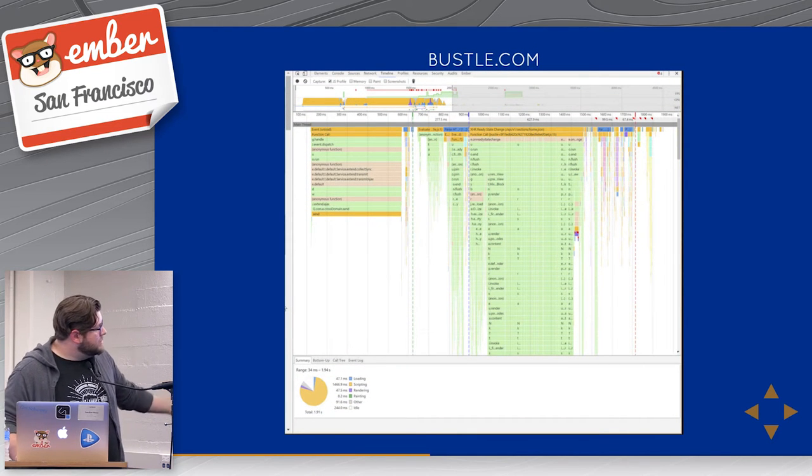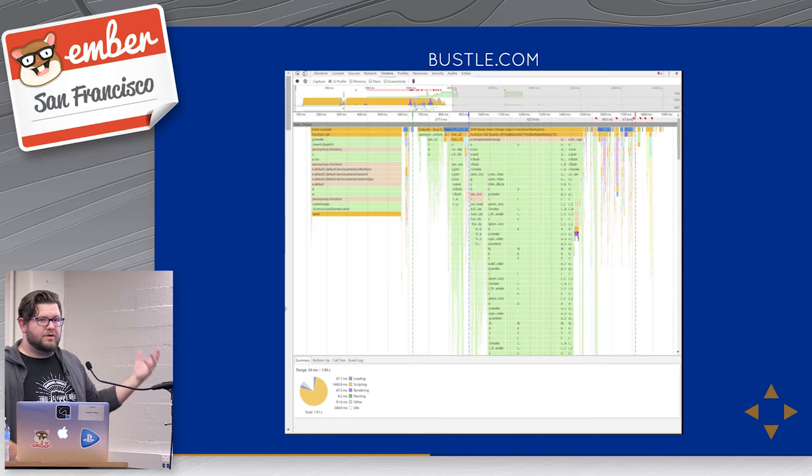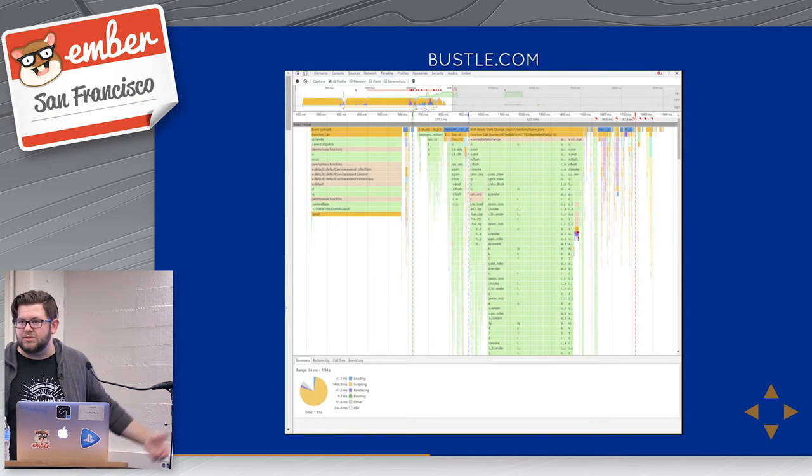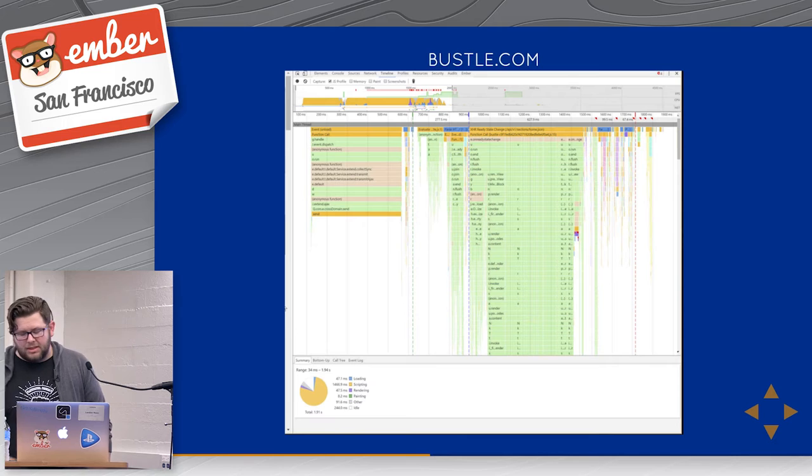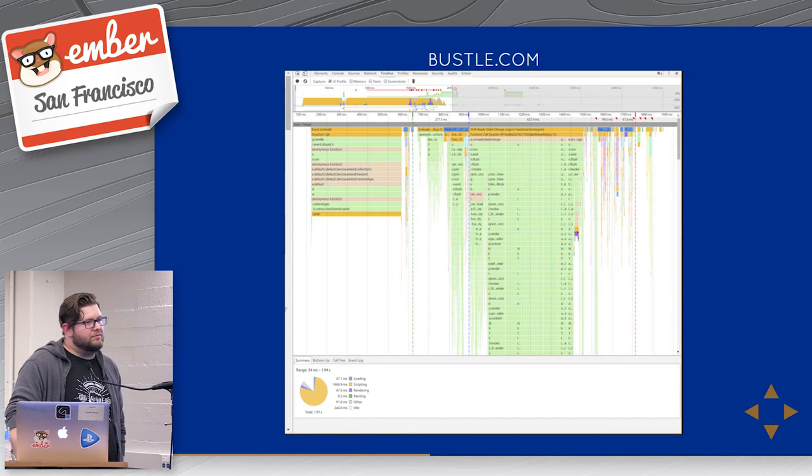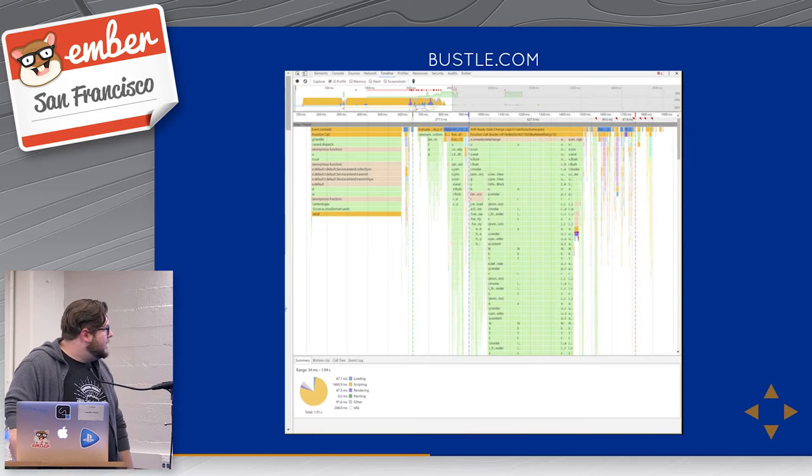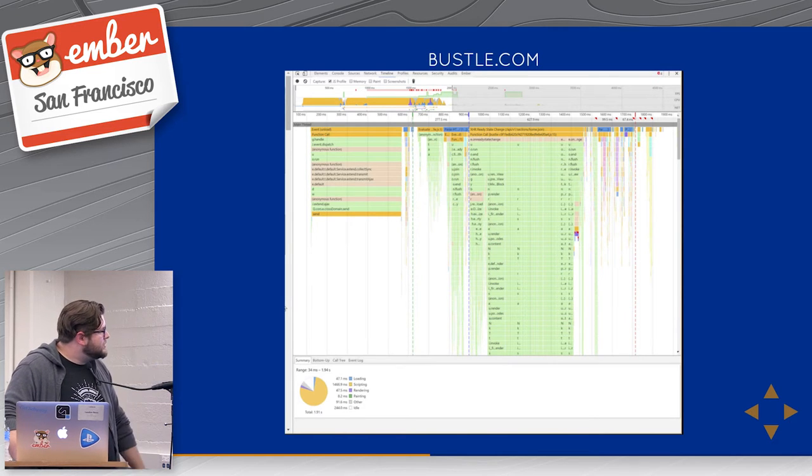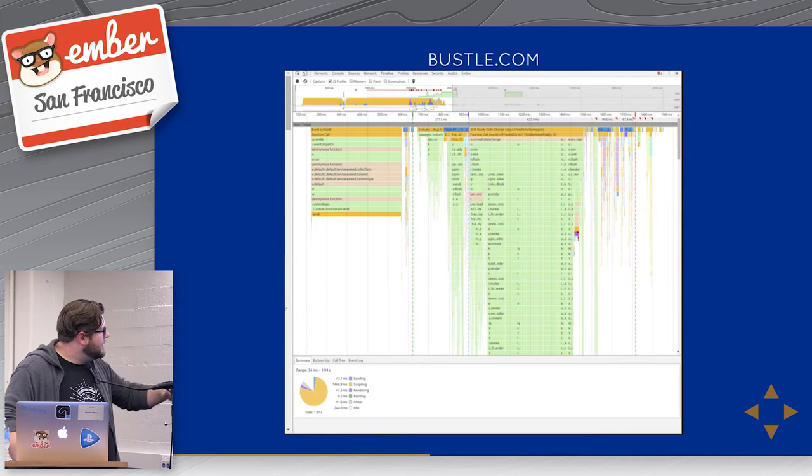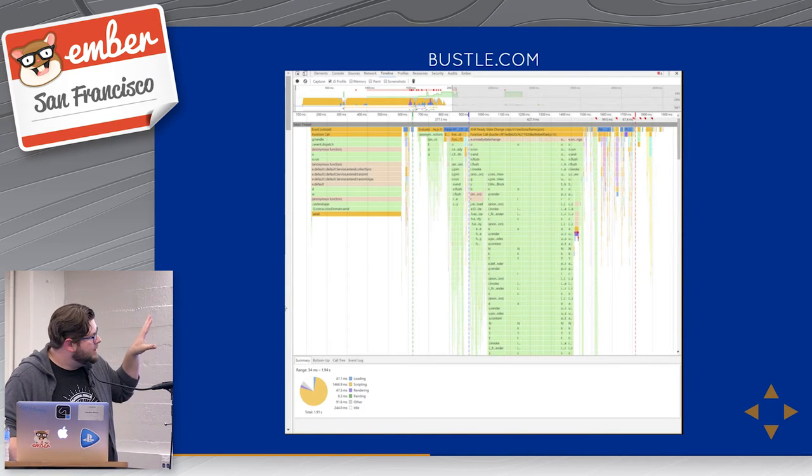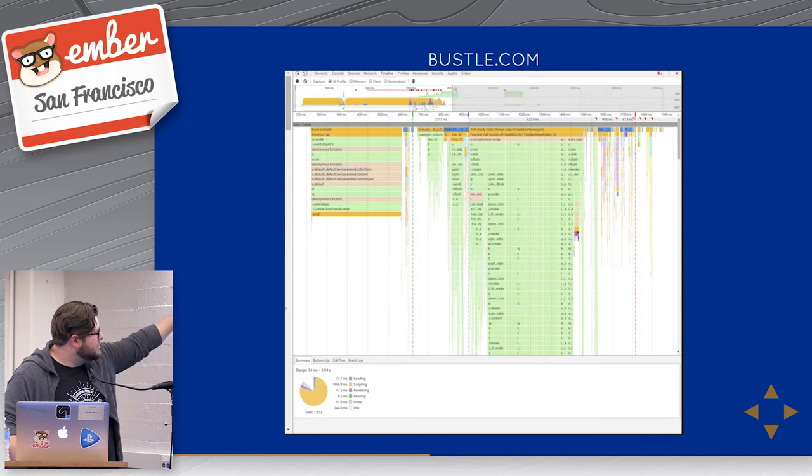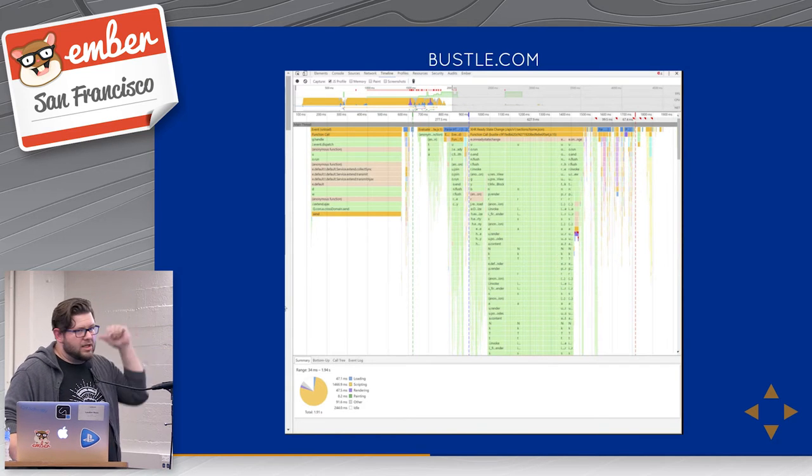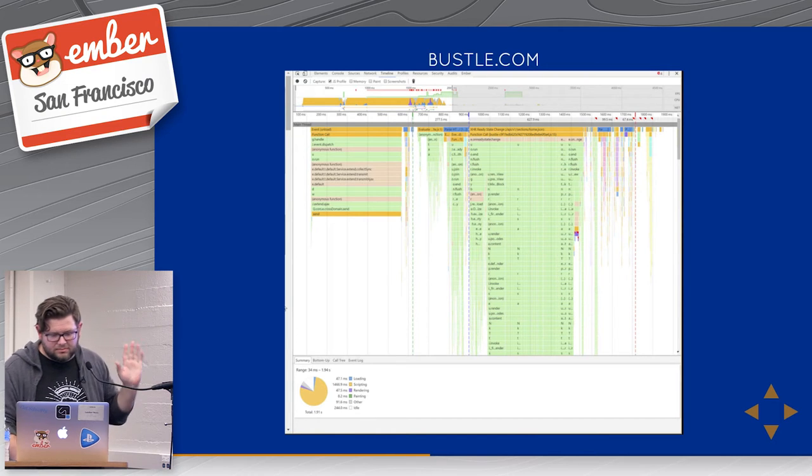Another example is Bustle. So Bustle is, I don't know if anyone knows what Bustle is. It's a content website. It's a news website. It's written in Ember. It got popular for a hot minute because it does a lot of interesting things behind the hood, under the hood. And again, their load profile is also pretty damn good. They're under two seconds. Their first pane takes a little bit longer. However, this is actually a completely irrelevant test because the first chunk of that stuff is the unload from the previous page. So that's my fault.